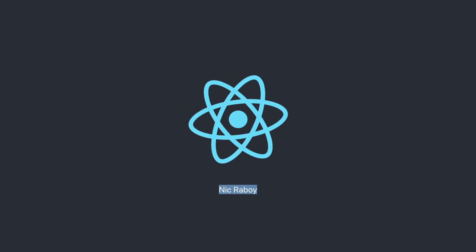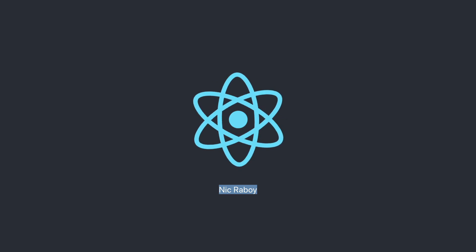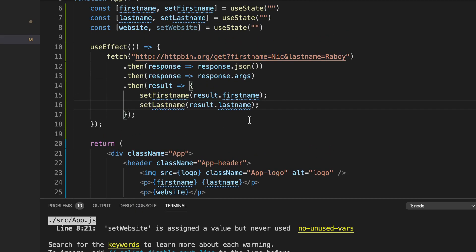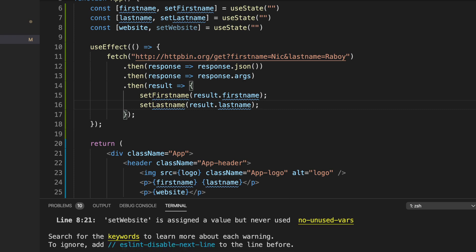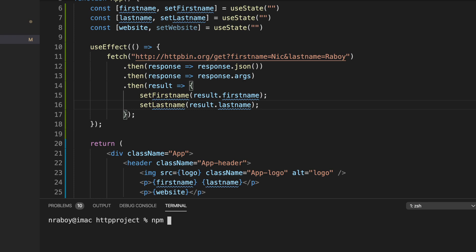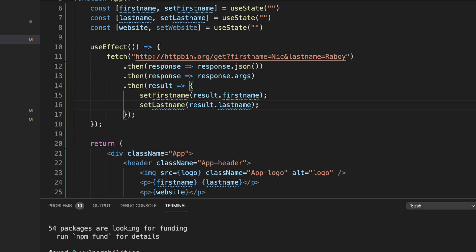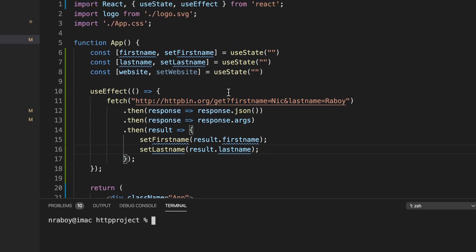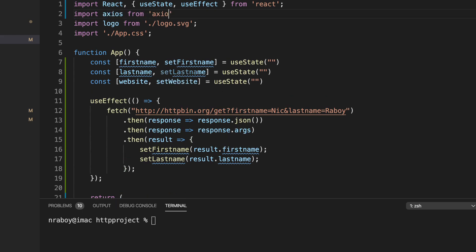Now let's look at Axios as an alternative way to make HTTP requests. At the end of the day it's preference — there are many other ways, but I personally prefer Axios. Let's stop the application, run npm install axios --save. Once that finishes, we add import Axios from 'axios' at the top, and comment out the fetch code.